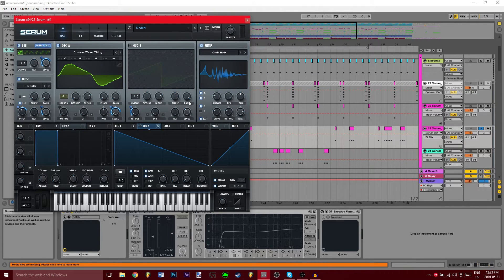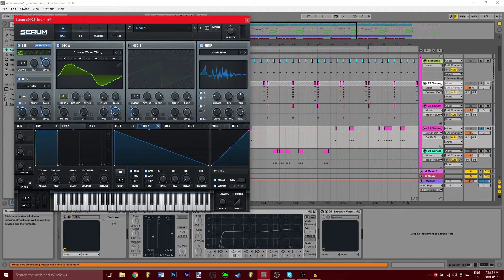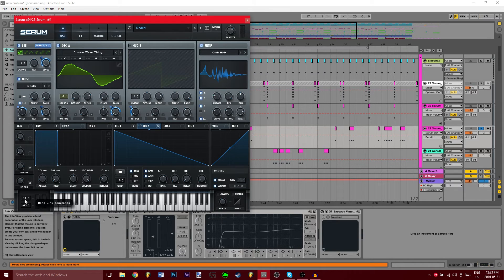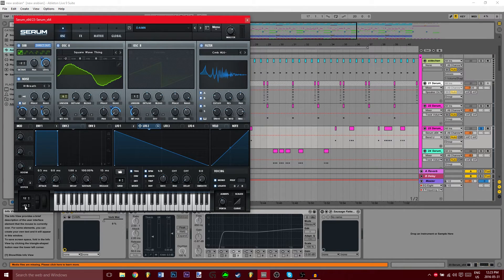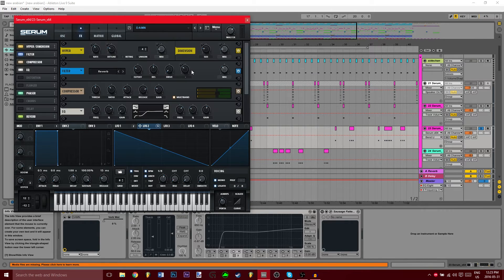So that's pretty much all you got to do for this. Actually, you can also bring the pitch up 12 and down 12, just so you can get a pitch bend going if you need to do that stuff.